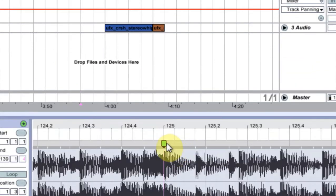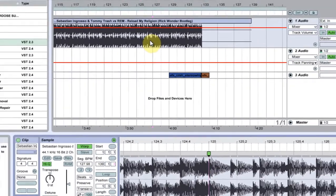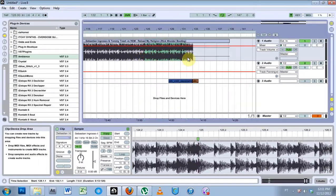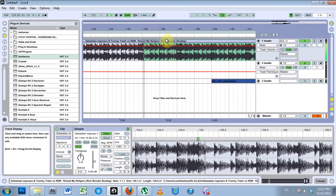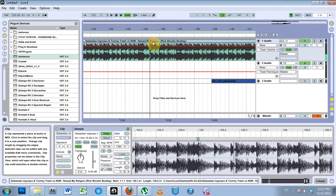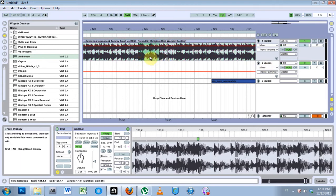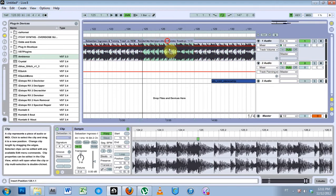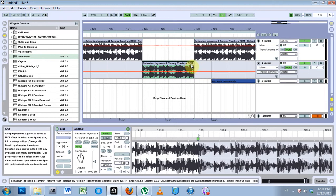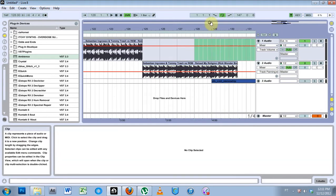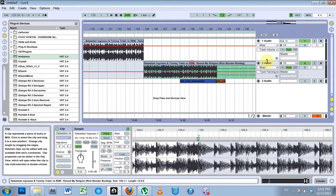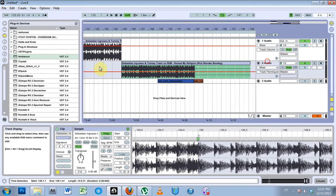The first thing I would do is come in and select it, then make a new track. Select where it happens, drag it down, delete this, and extend it to where it ends.